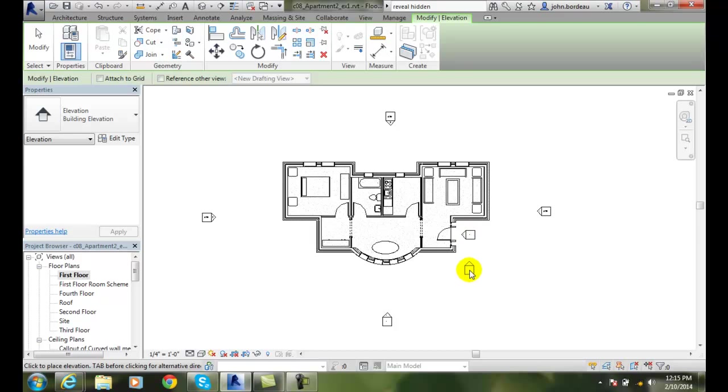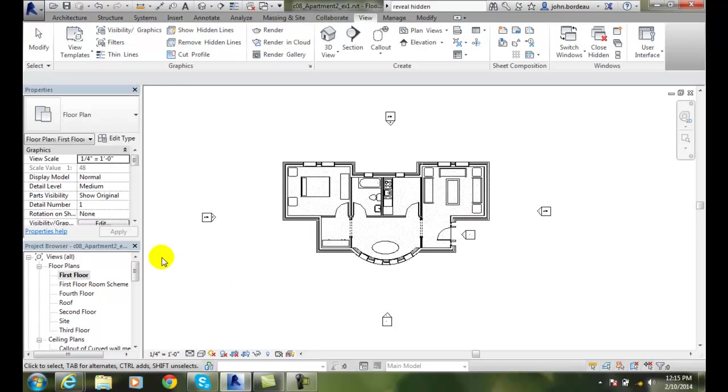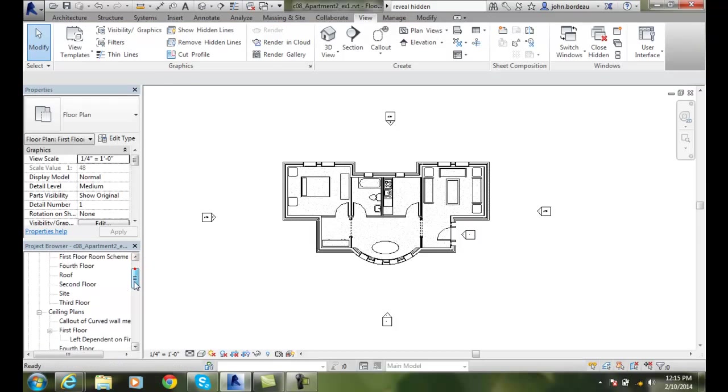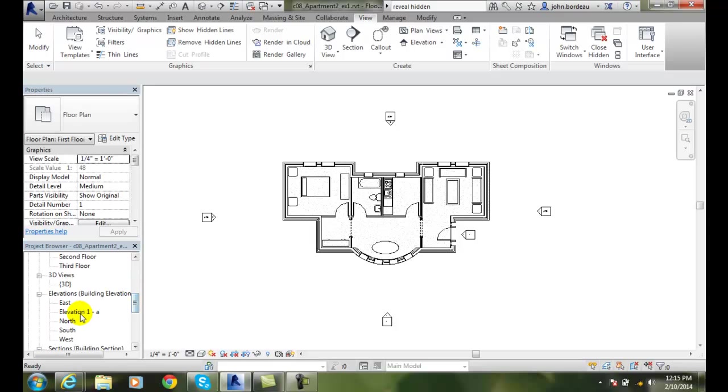Now I just created one. And if I go down into my elevations, you'll see I have an elevation 1A.